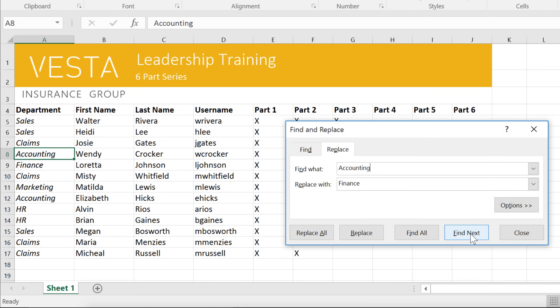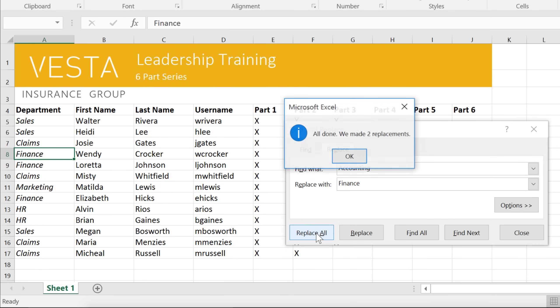Alternatively, to replace every instance without having to review each one, click Replace All, and the entire workbook will be updated.